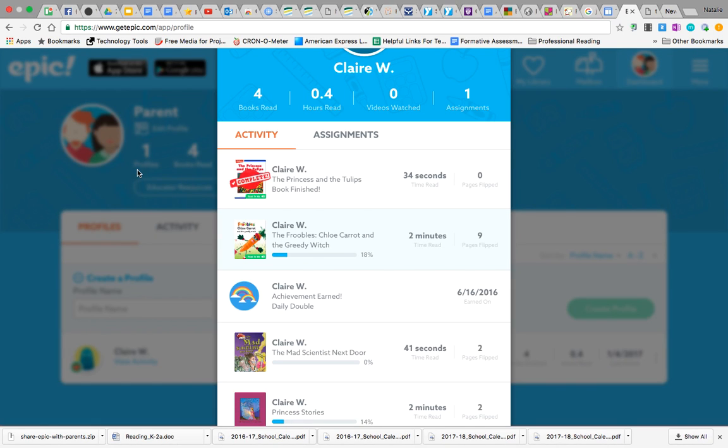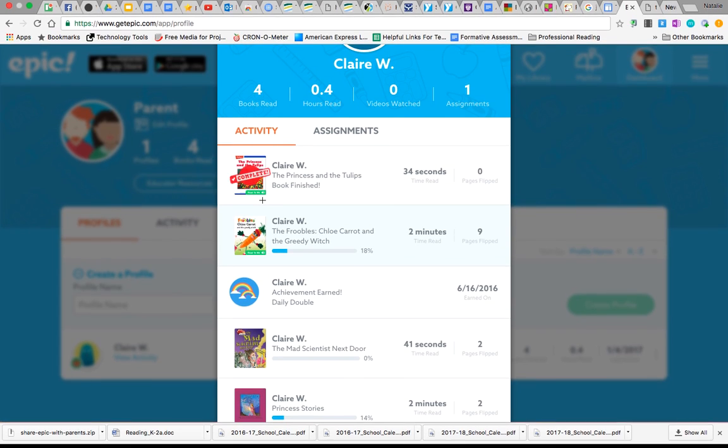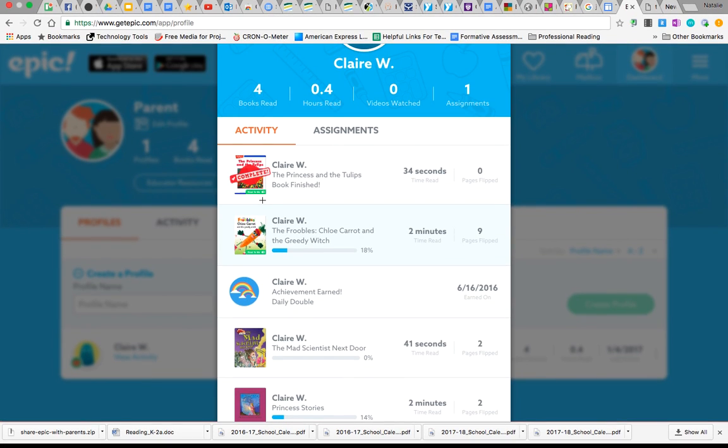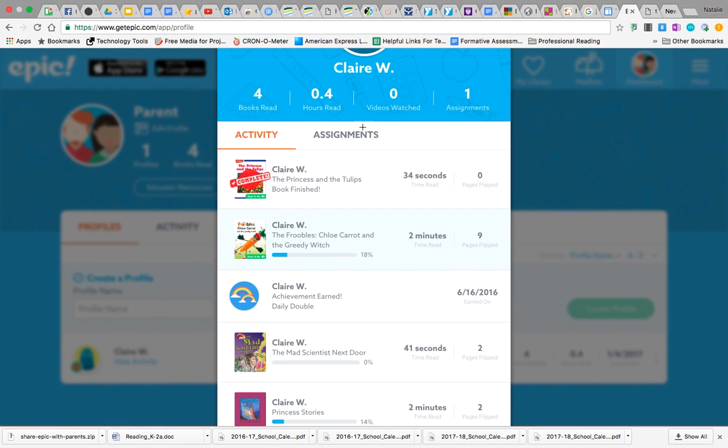Alright, so this is what a student sees when they are logged in. They can see their name, they can see their activity level that tracks what they've done.